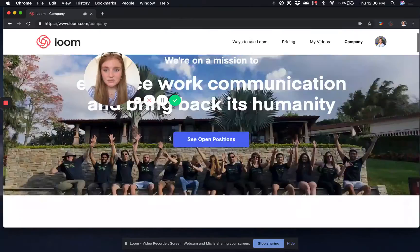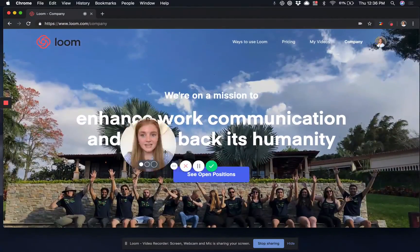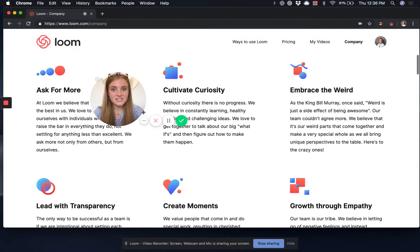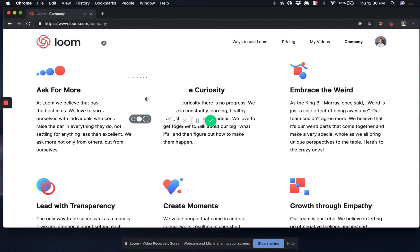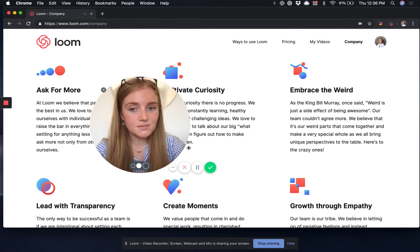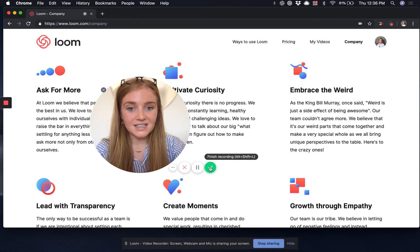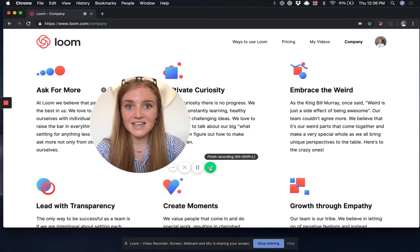During my Loom recording I can move my camera bubble around to make sure it doesn't get in the way of the important content. I can change the size of my bubble as I like, and then once I'm happy with my recording I'm going to just click here to finish and end the recording.